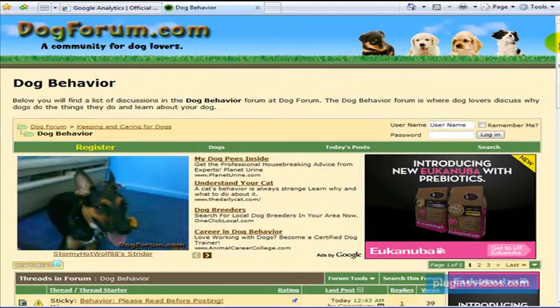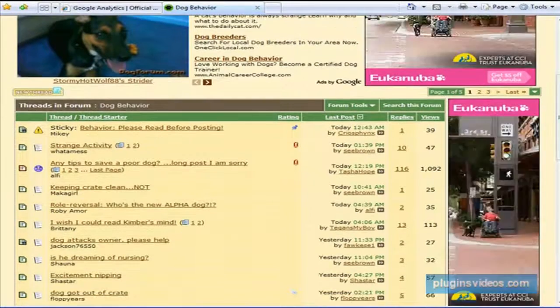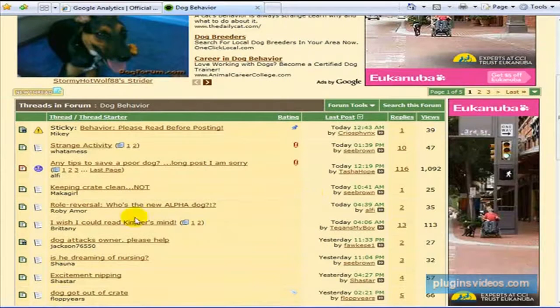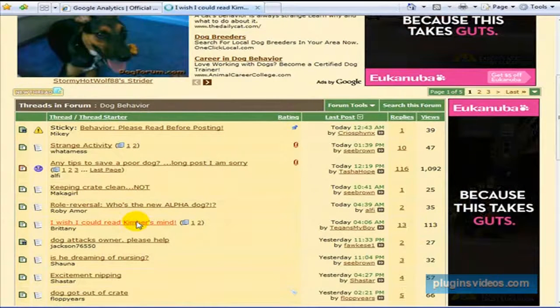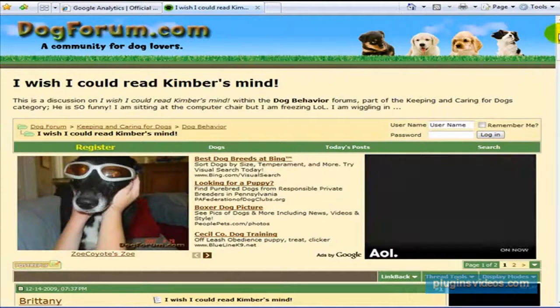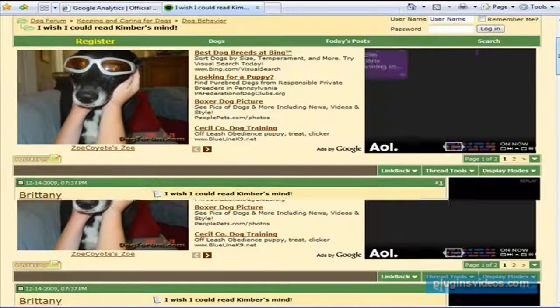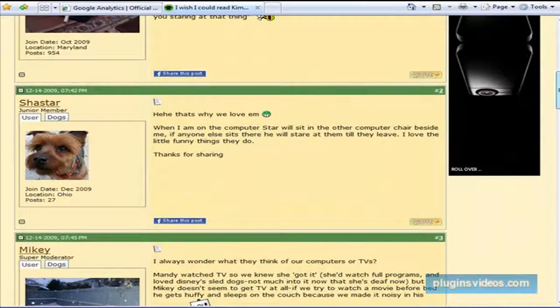And also, forums often allow you to have something called a signature. Let me see if I can find an example of this here. A signature is something that appears under every post that you create. So you can have a link to your website.